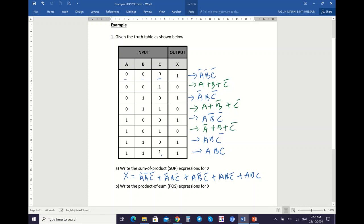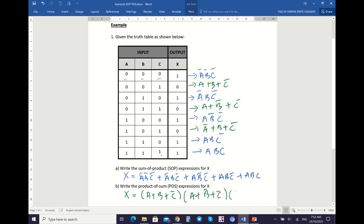So your POS expression — you need to multiply. You put brackets for each sum term. So: the first sum term is (A plus B plus C bar), second is (A plus B bar plus C bar), and lastly is (A bar plus B plus C bar). So this is your product of sum for X. This is how you derive the Boolean expression from a truth table, either using SOP or POS expression.